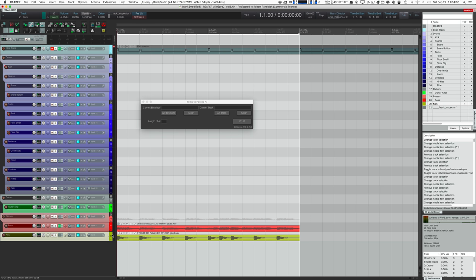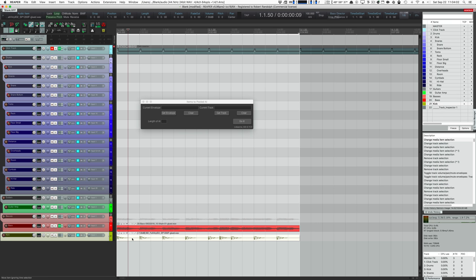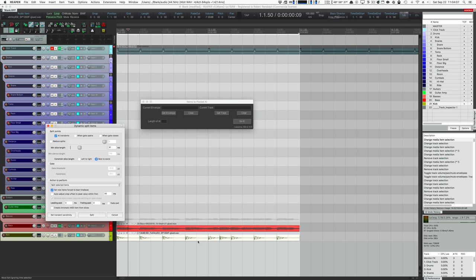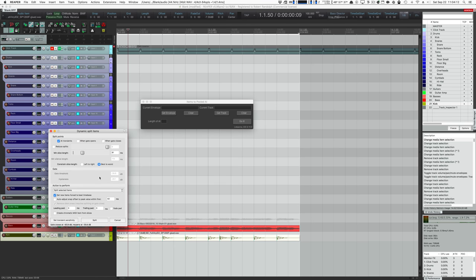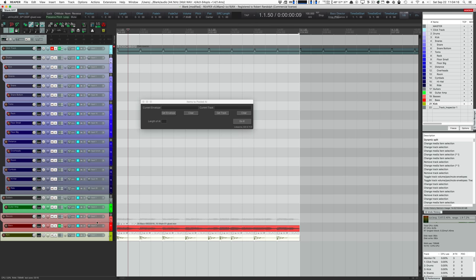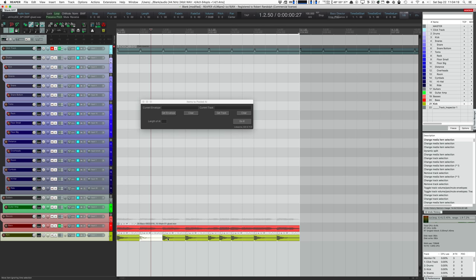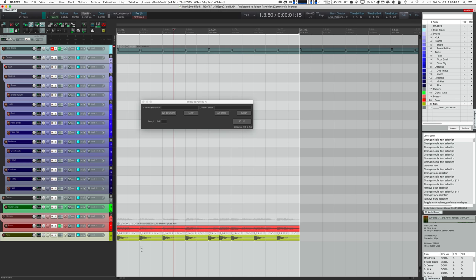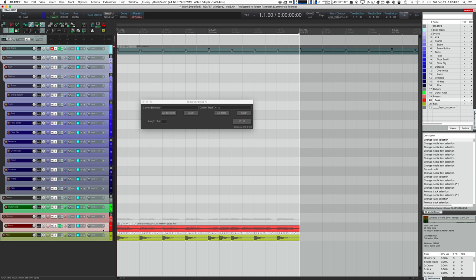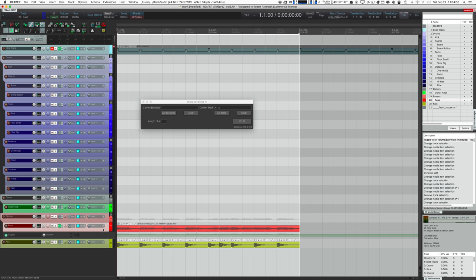The first thing we need to do for this script to work is split the kick drum hits all into their own media items. Hit D for the dynamic split items window. Set it to split selected items, then hit split. Now each and every kick drum hit is its own item. Now we can use the script. Click the track with the kick drum, click Get Track, open up the envelope on the bass for volume — I hit the V key by default — then select the envelope that we want to affect.